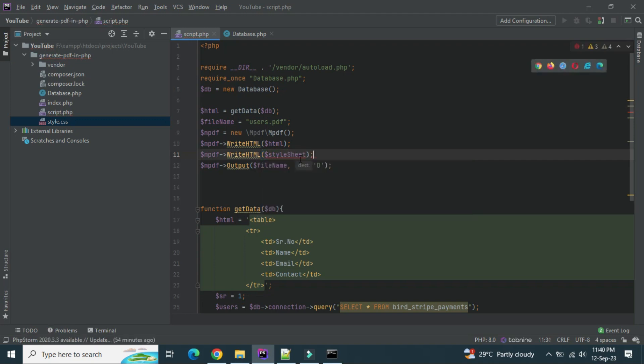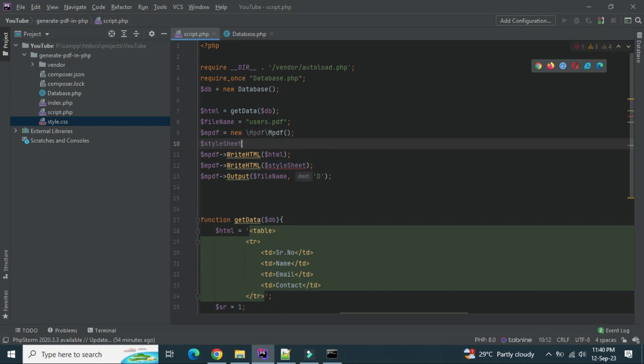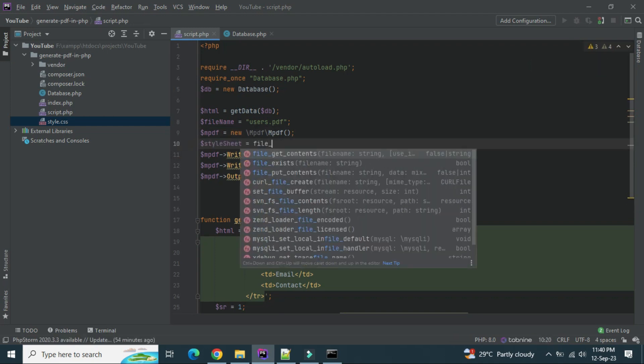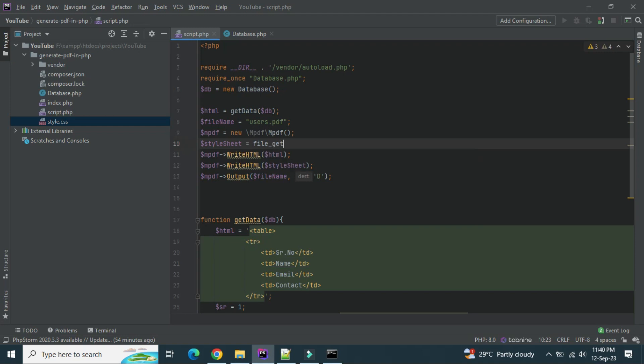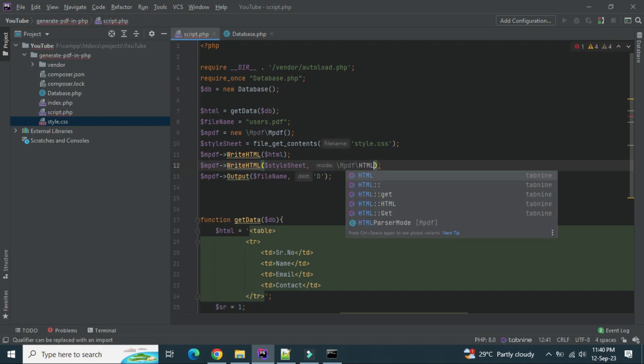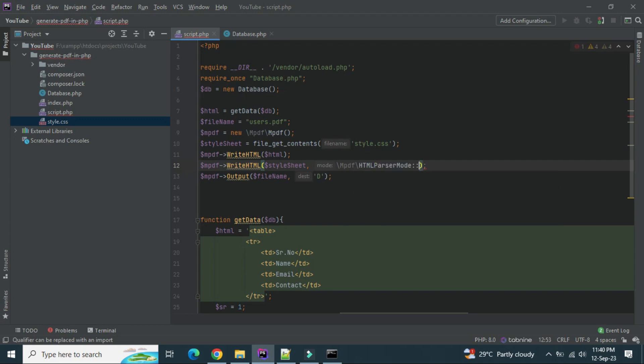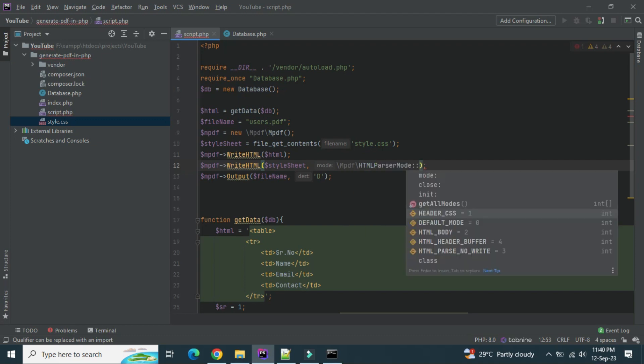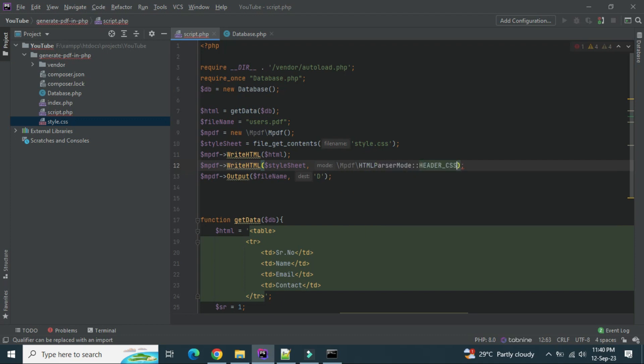Let's create this one we don't have. Style sheet is supposed to file get content and inside this we have to file.css. So now we have to obtain this. The second parameter will be mpdf html parser parse mode and this header css.